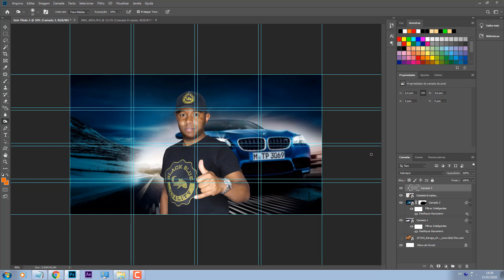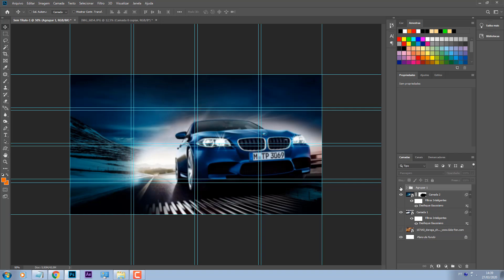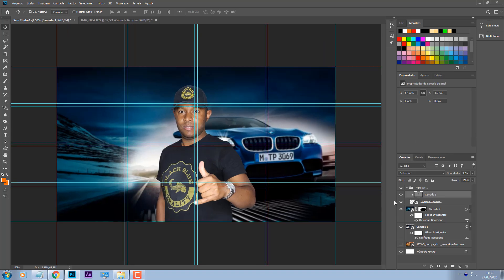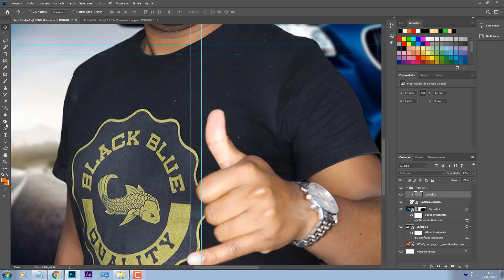Ficou muito forte, ficou até estranho na real. Então vou abaixar um pouco a capacidade. Ok. Agora pessoal, eu vou agrupar os dois com Ctrl G e vou converter como objeto inteligente. Só voltar porque eu quero fazer uma correção aqui na mão dele também. A mão dele tá toda muito clara, então vou pegar a ferramenta de escurecer.